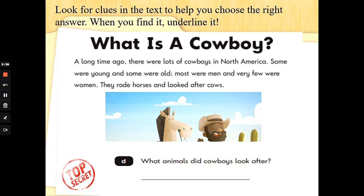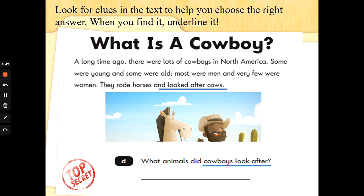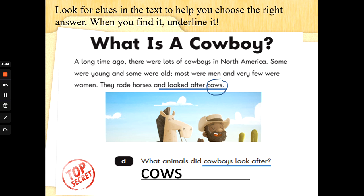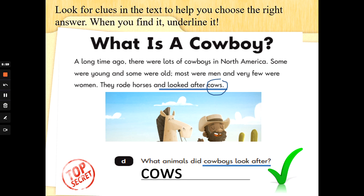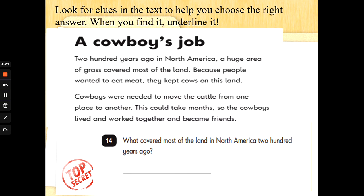What animals did cowboys look after? We need to see what they look after, so I'm going to look for the word look or after to help me — scan and skim and underline it. Looked after cows. The animal word there is cows. So what animals did cowboys look after? Just write the animal: cows. Well done — fantastic. Another excellent reading, super special agents. Well done.